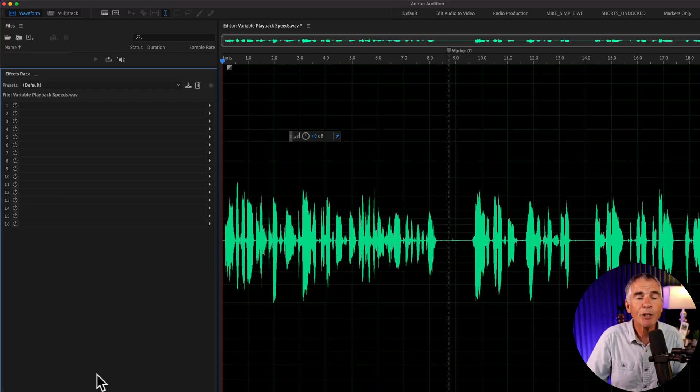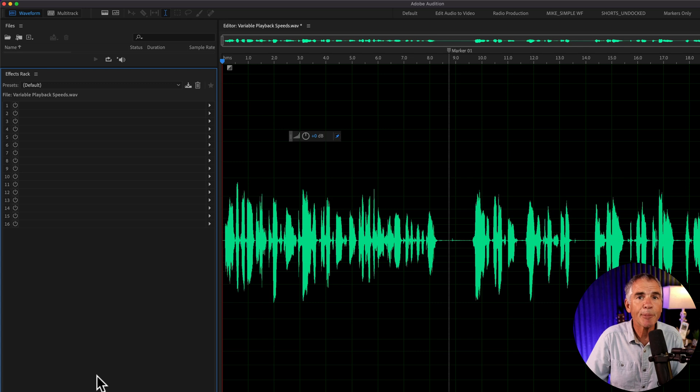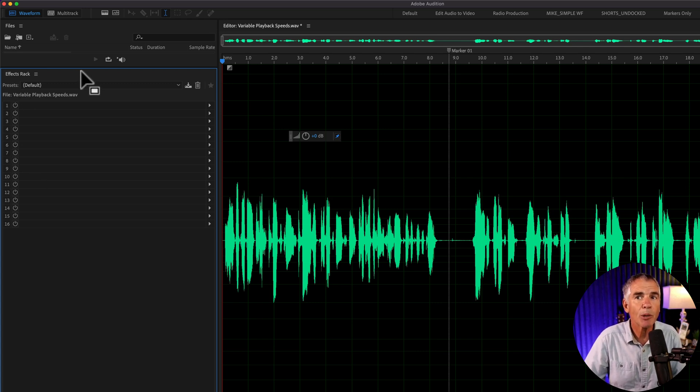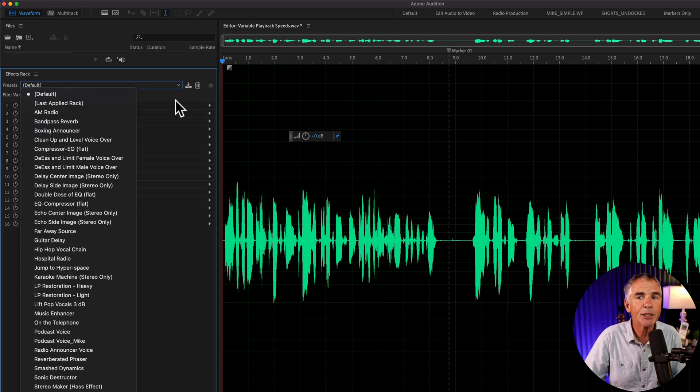You can also copy and paste multiple effects at the same time, which is great if you're working with effects rack presets. So I'm in the waveform. I'll click on the presets menu and select a preset.